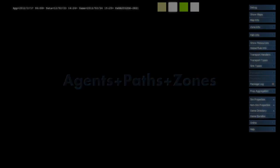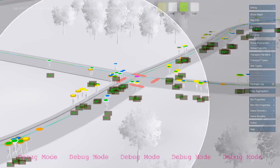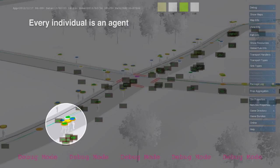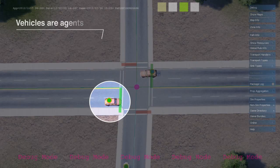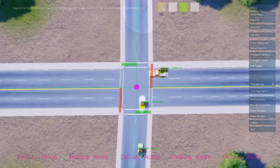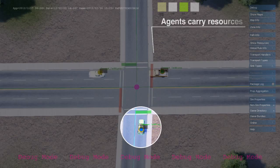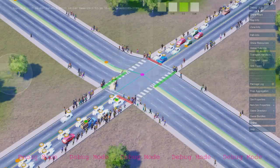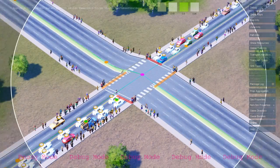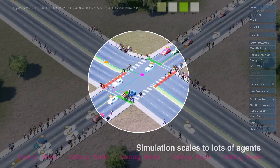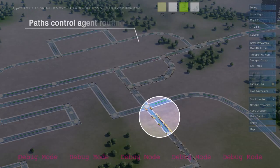Agents are simulation entities that carry resources from one unit to another. The most common types of agents in SimCity are pedestrians and vehicles, which travel along player-defined paths. The simulator is designed to support tens of thousands of agents. Agents trigger simulation rules when they arrive at their destination, but no rules run during transit.